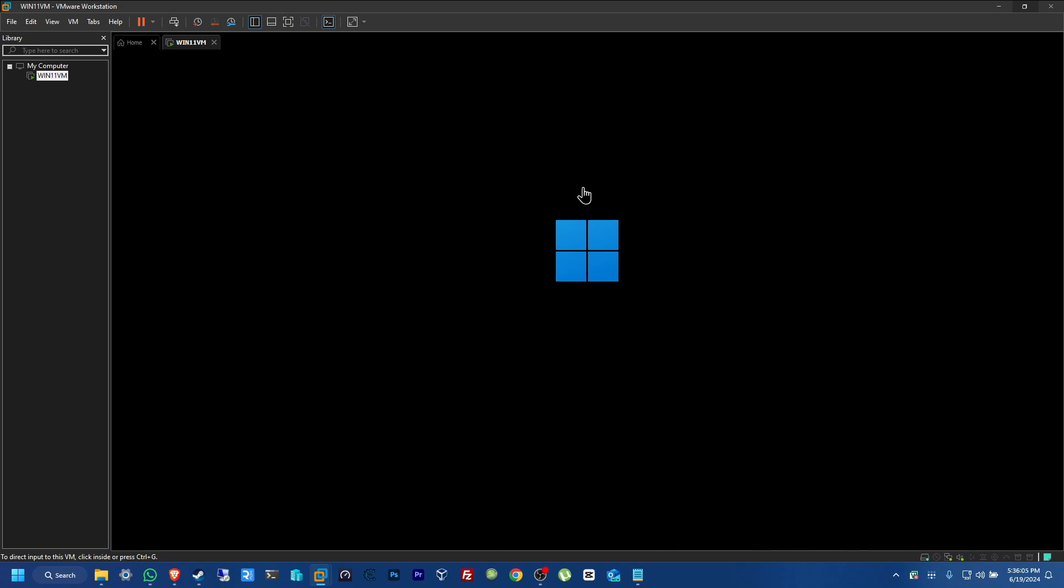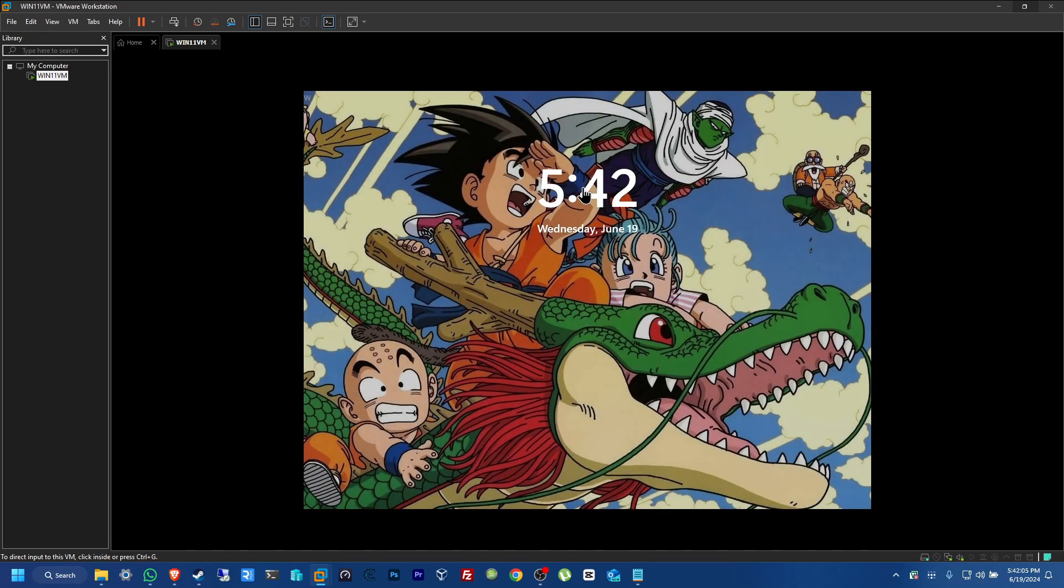There we go. It's loading up. Since this is the first time, it might take a little while. So, I'll just fast forward this. Okay. There we go. I think it's finally done. And there we have it. That is basically my computer. Let's go and click on it.